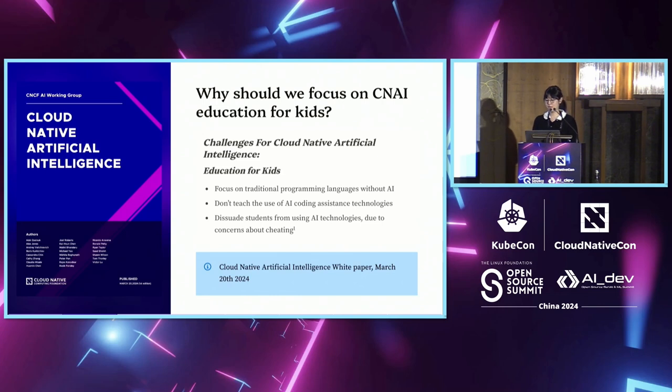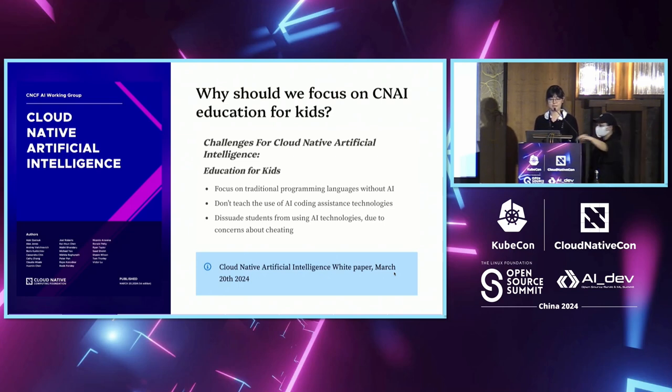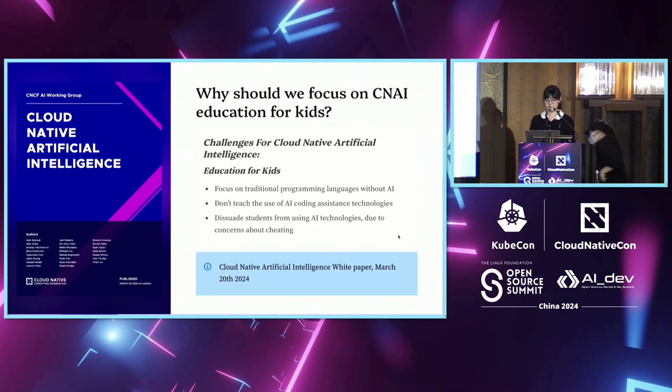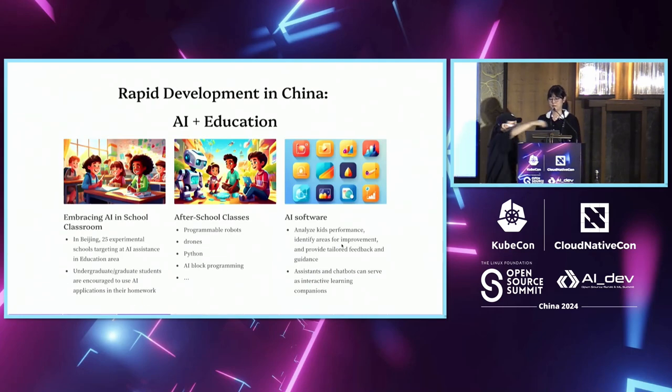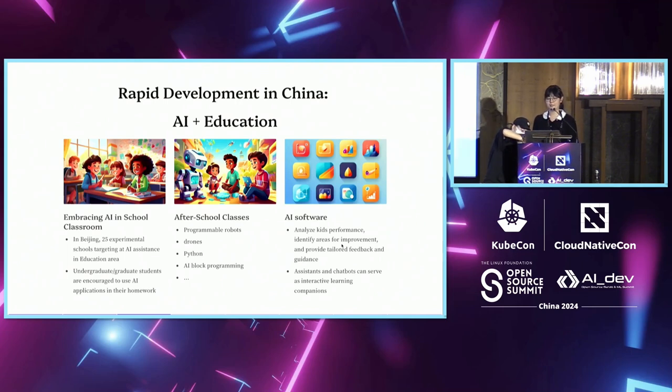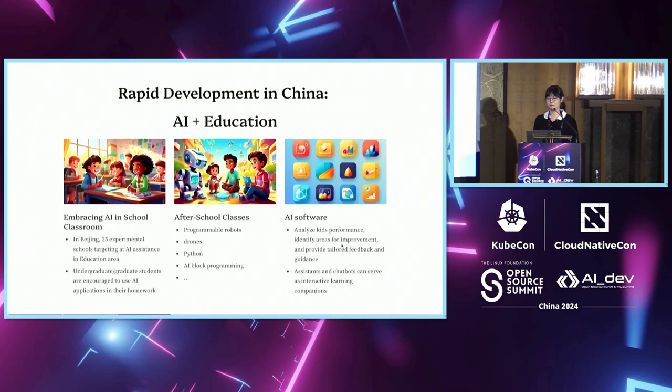In March this year, the CNCF community pointed out that education for kids is one of the big challenges that CNAI is facing. After researching how CNAI is used in education, we are glad to see that CNAI is rapidly developing in this area.